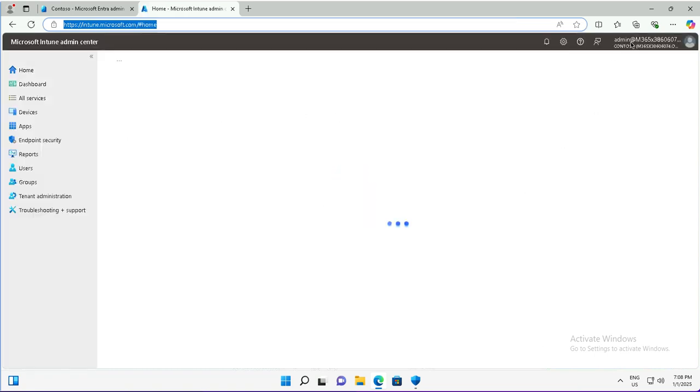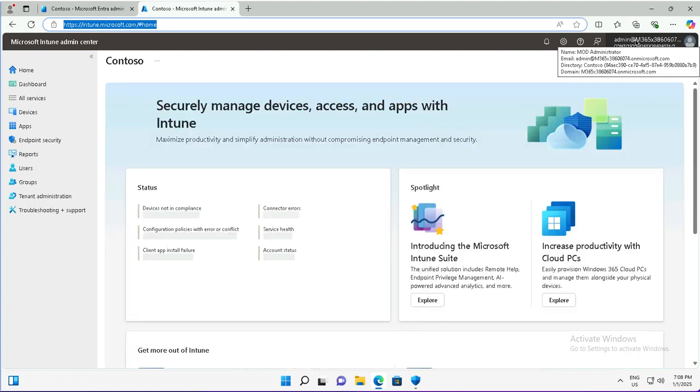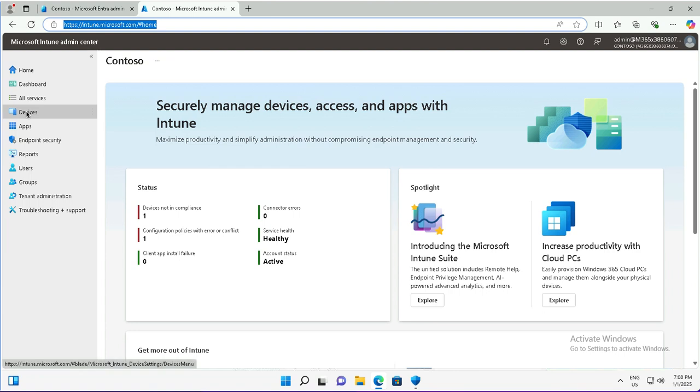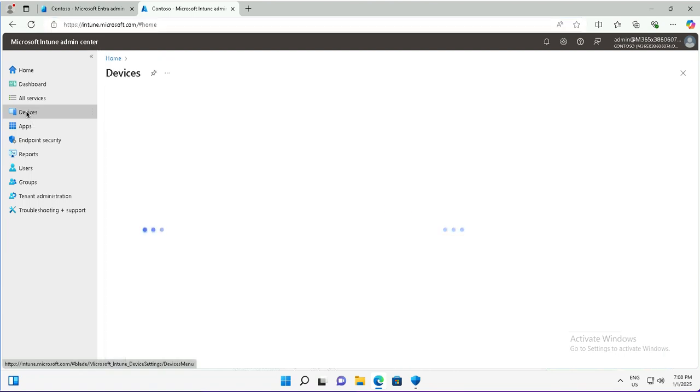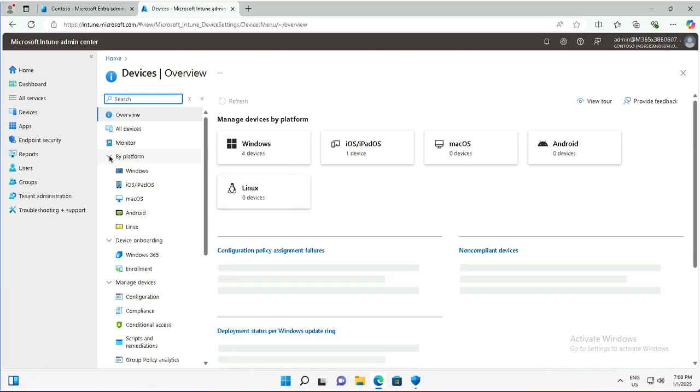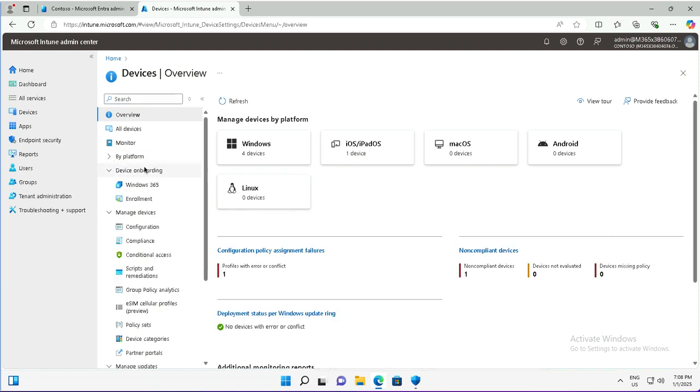This is the admin account with which I am already logged in. I will first unassign the deployment of the previous configuration profile. If I take you to devices on the left, I have device enrollment under device onboarding.